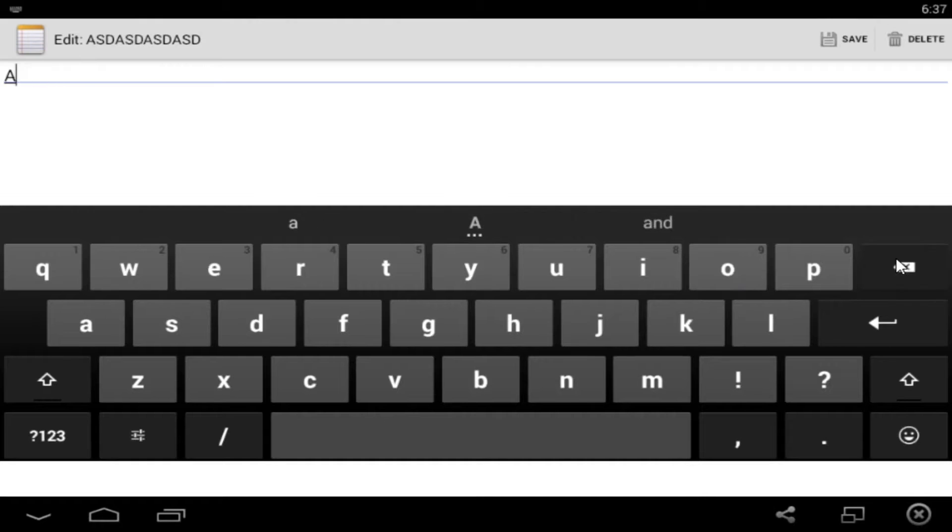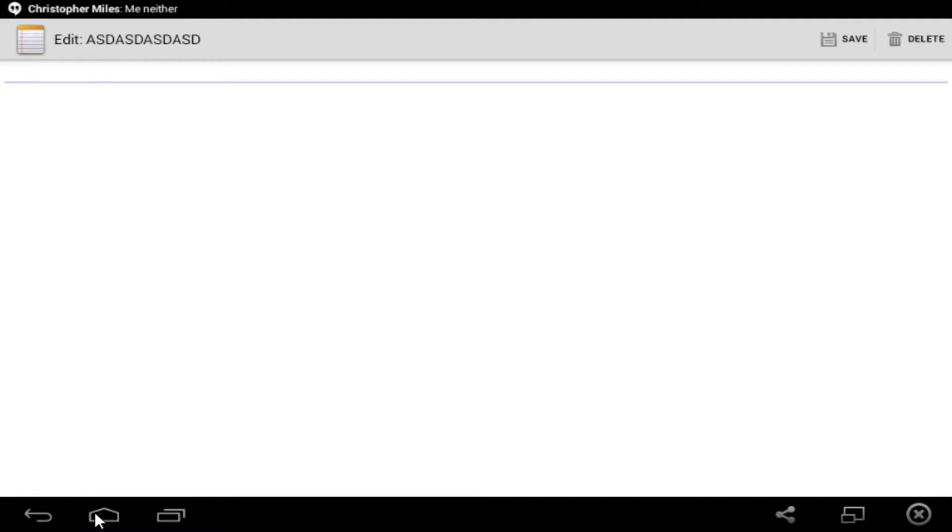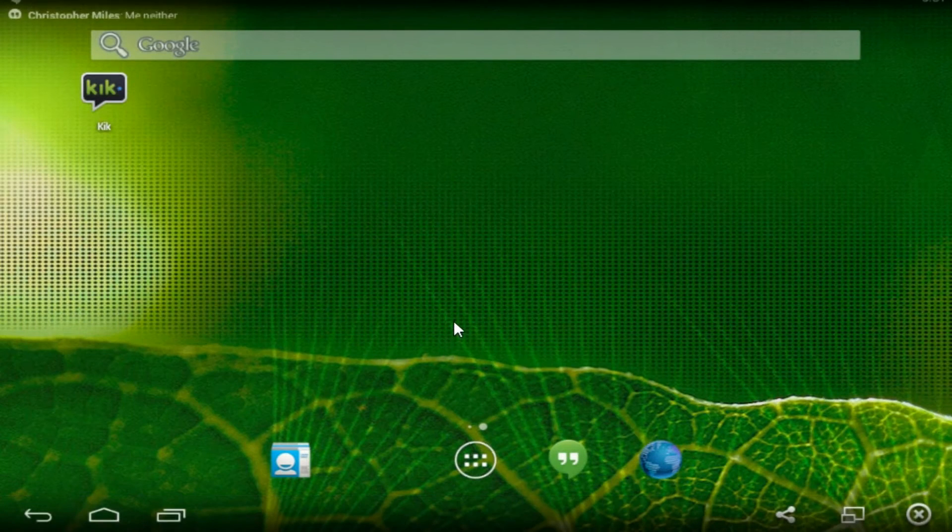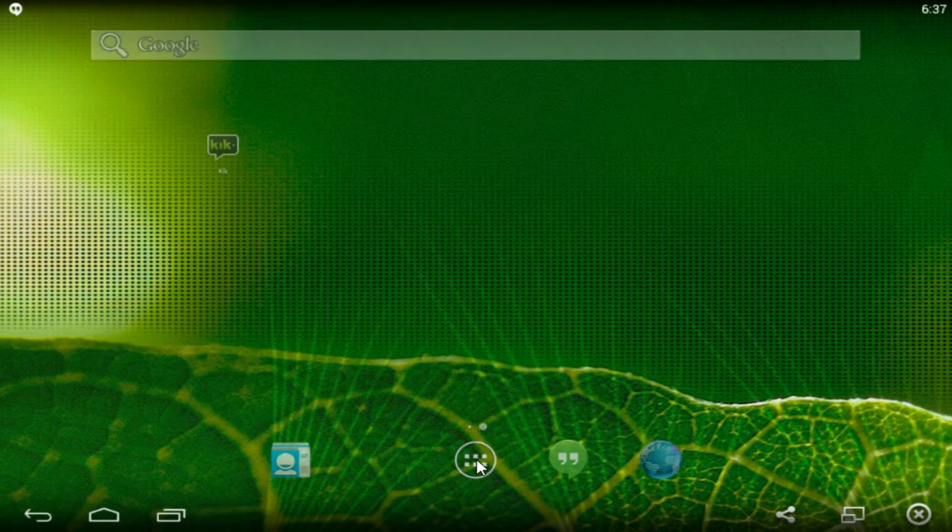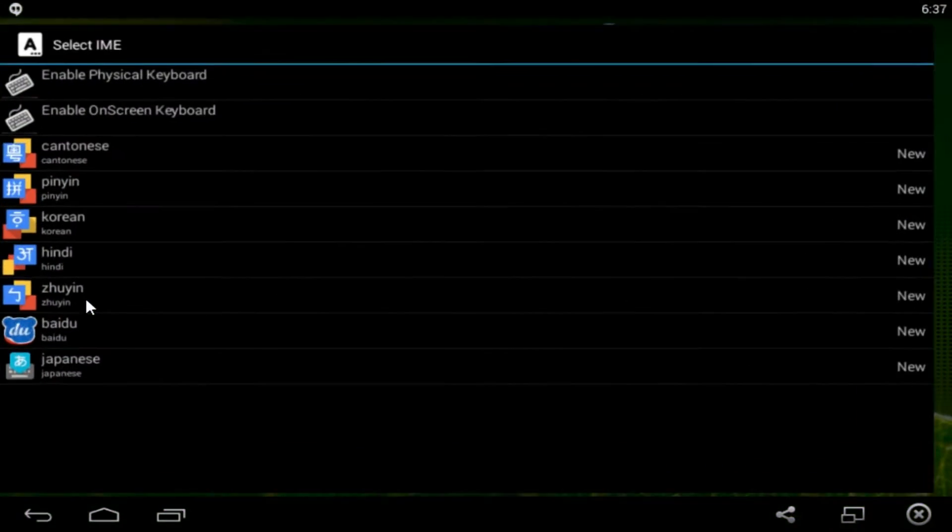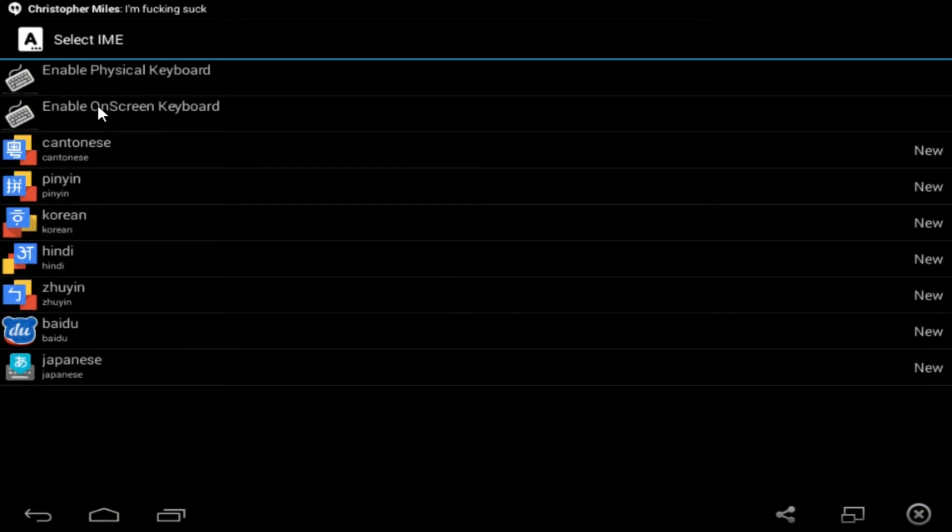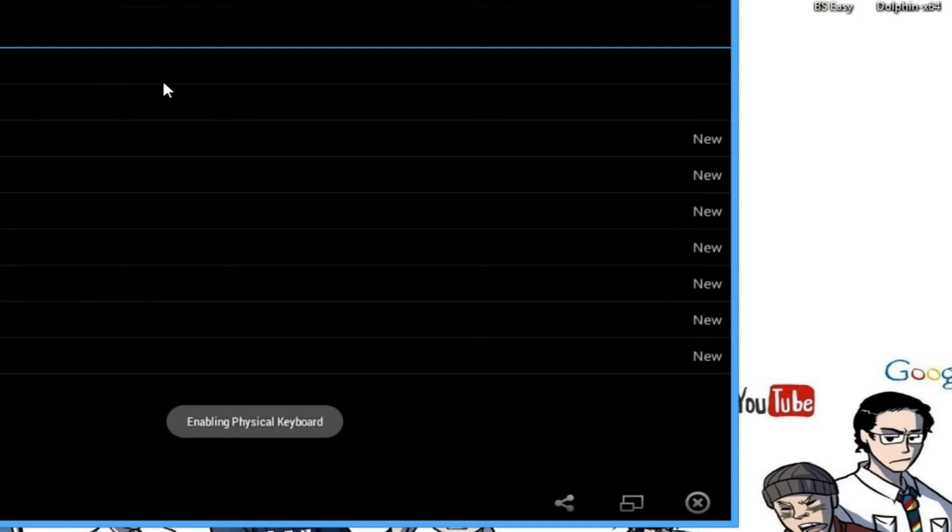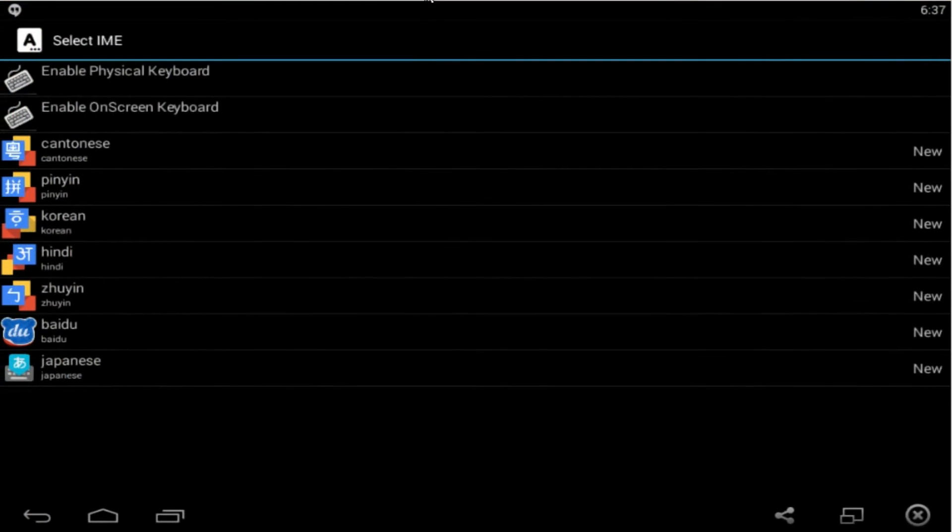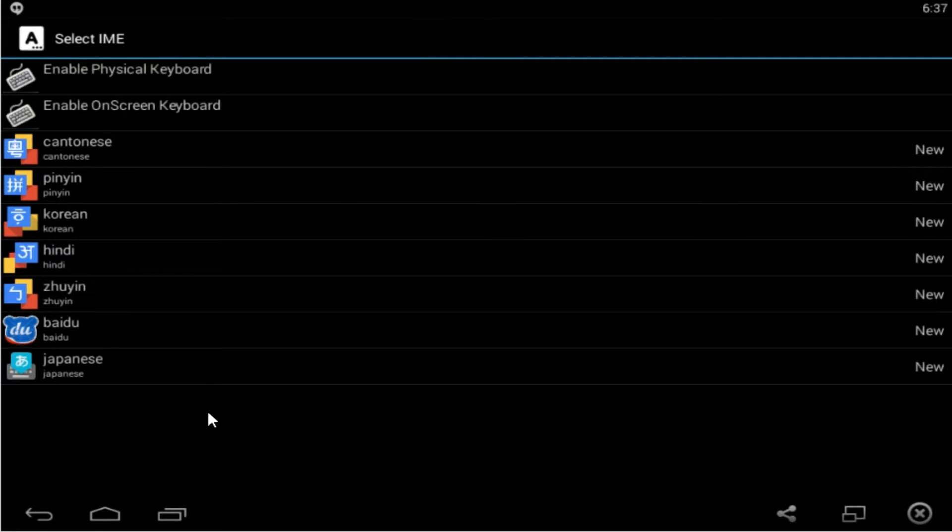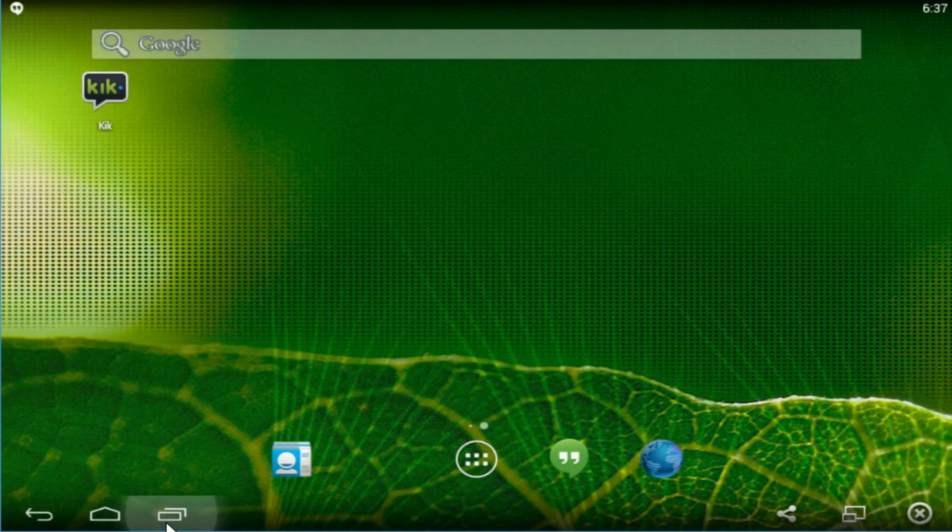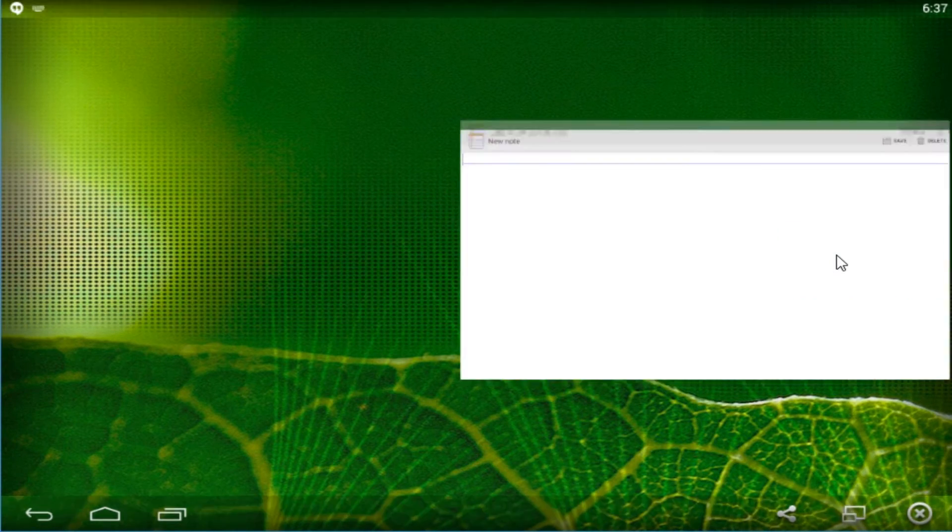We'll be disabling the on-screen keyboard which is by far annoying. So what we're going to do is go to home, go to select IME, enable the physical keyboard instead of the other keyboard, and then we simply click home. After that we go back